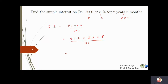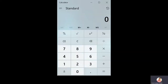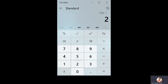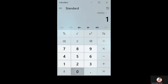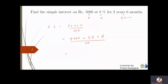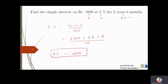Using the calculator: 5000 × 2.5 × 8 = 1,00,000, divided by 100 gives 1000. So the simple interest is rupees 1000. Now let us move to the next question.